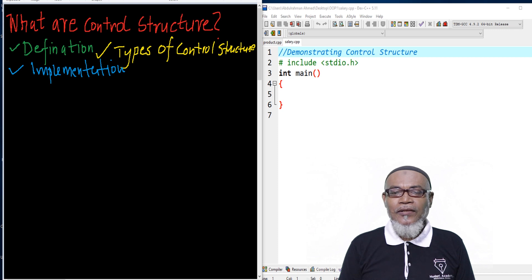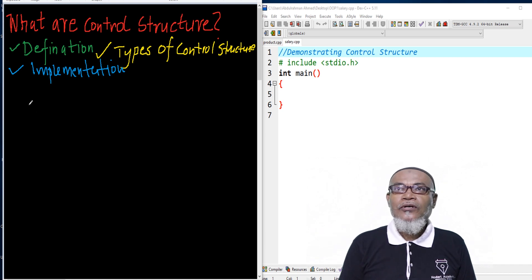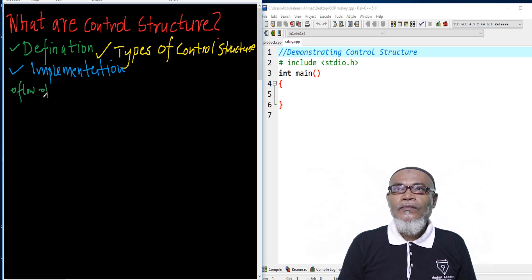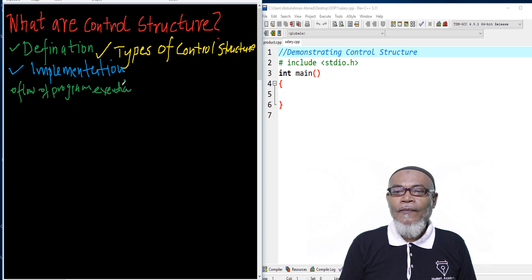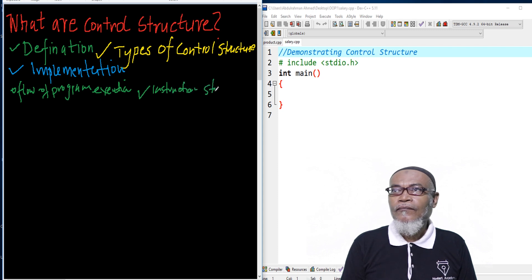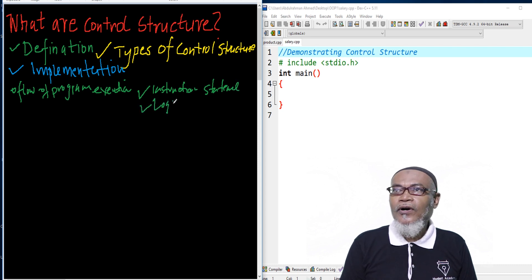A control structure — these are concepts which control the flow of a program execution. They consist of two main concepts: the concept of instruction statements, and the concept of logical units.